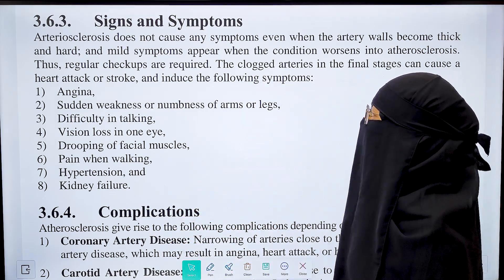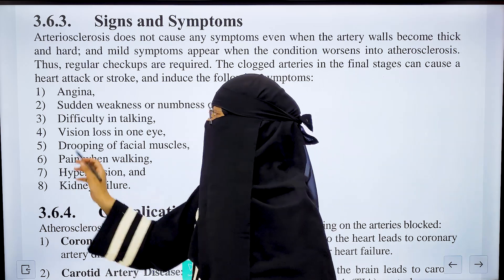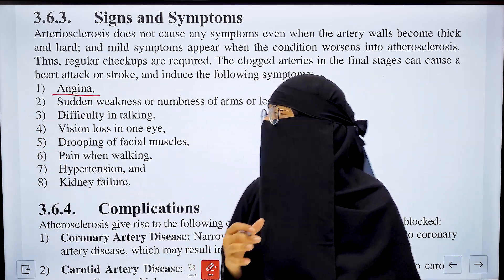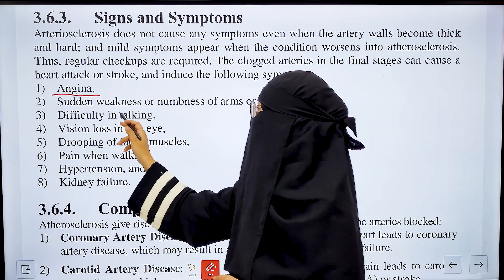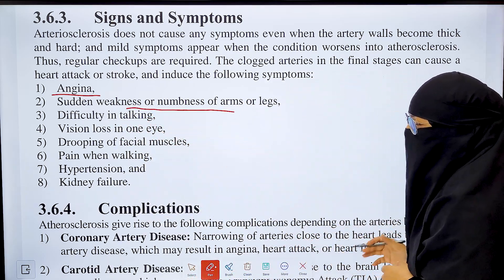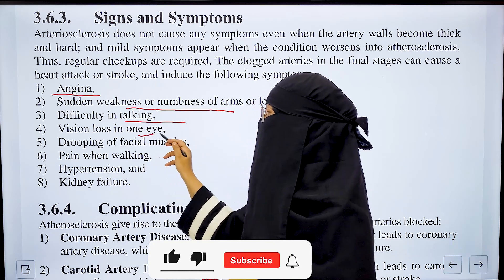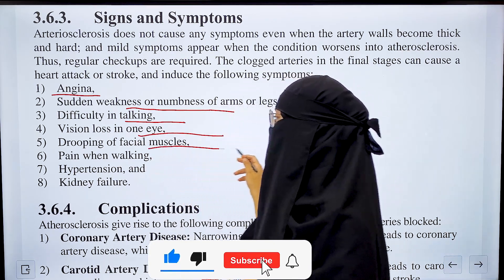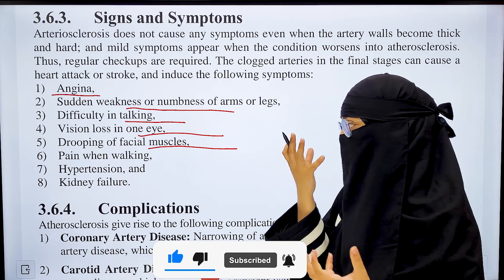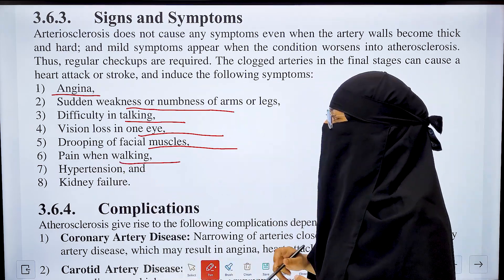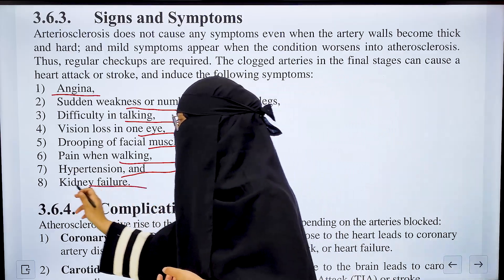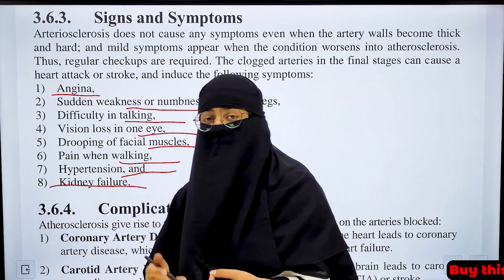The signs and symptoms of atherosclerosis include: angina and chest pain; sudden weakness; numbness of arms and legs; difficulty in talking; vision loss in one eye; drooping of facial muscles; pain when walking; hypertension — increased blood pressure; and kidney failure.